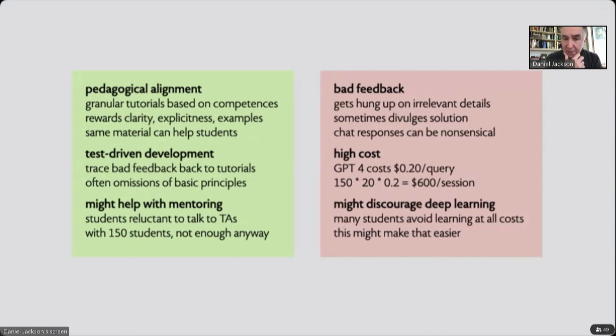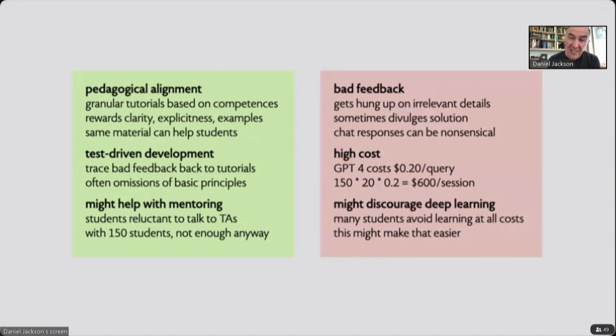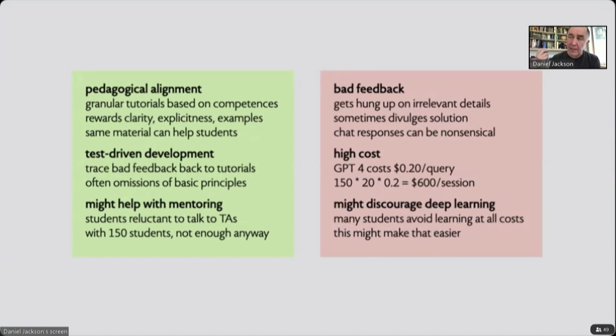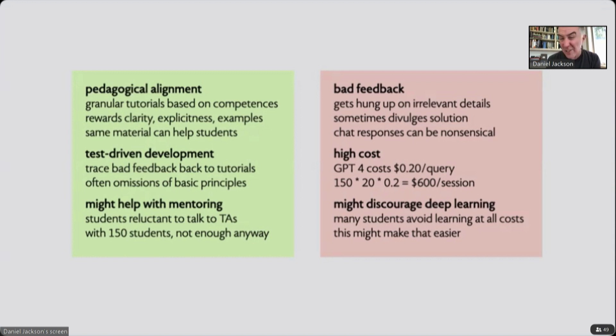On the other hand, there are some things I'm worried about. One is that GPT, even GPT-4, and GPT-3.5 even more so, gives sometimes quite bad feedback. It gets hung up on irrelevant details of the solution, and we have to sometimes tweak the tutorials to say that certain kinds of features do not matter. Otherwise, it gets hung up on the way we happen to write the candidate solutions. Sometimes it divulges the solution in response to a student in giving feedback to the student. And the other thing which I think has been everybody's experience using GPT is that we tend to anthropomorphize GPT. The results are so remarkable that we often tend to read into it much more intelligence than is actually there. And then sometimes you get an answer which is just so nonsensical that you realize that actually it never really understood anything and was just generating text.